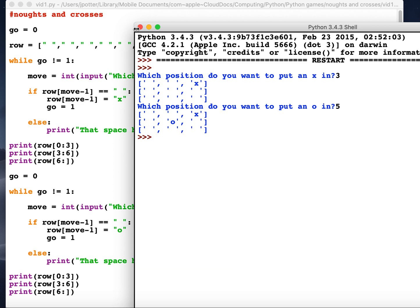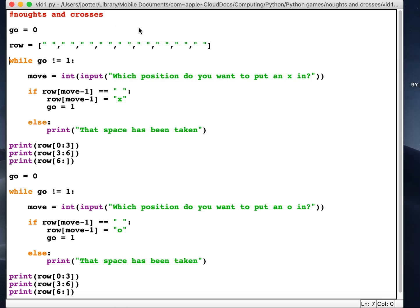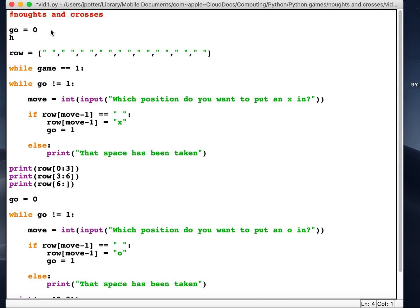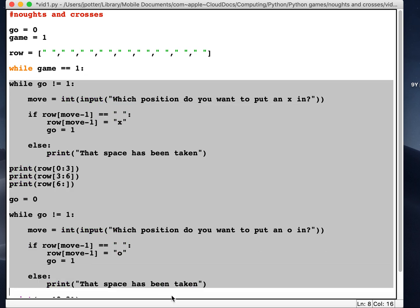So we need a way of keeping the loop running. Okay, so what I'm going to do is I'm going to put another while loop in. Okay, so we'll call this one game. We'll say while game is equal to 1. We've set game to 1. Do anything that's inside this loop.